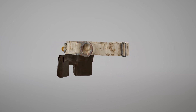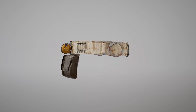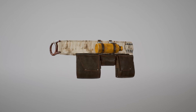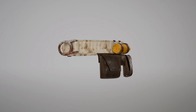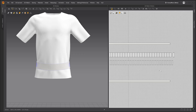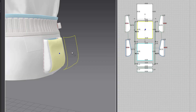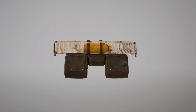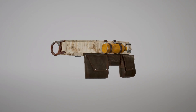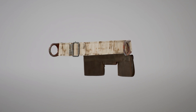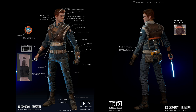Hey everyone! Today we are in Marvelous Designer. We're going to design this utility belt from Star Wars Jedi Fallen Order. In part one we will design the base of the belt and in part two we will finish up by designing the pouches. In the description below there's a free Marvelous Designer project file and all the 3D assets seen here. I will also include a link to the reference images.